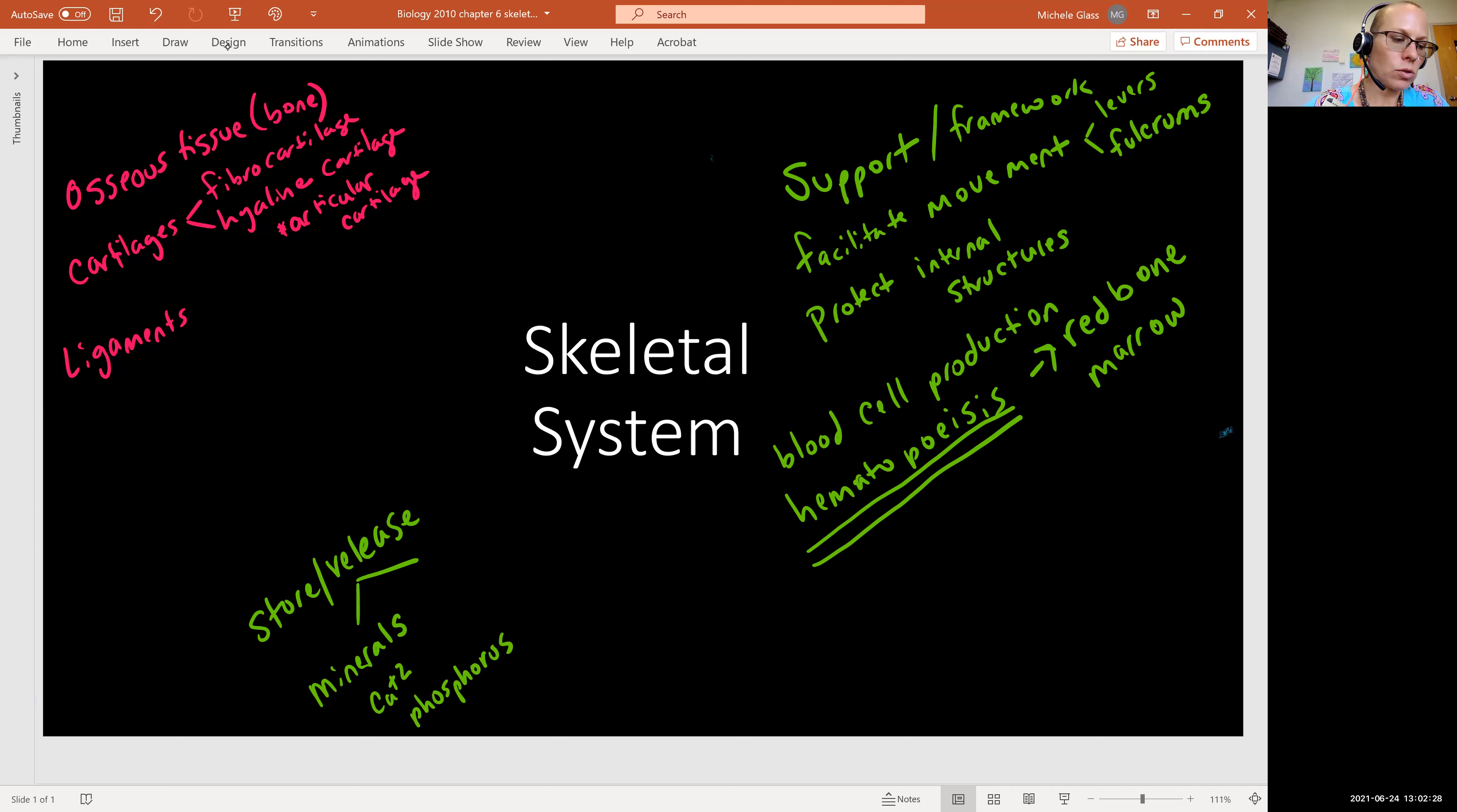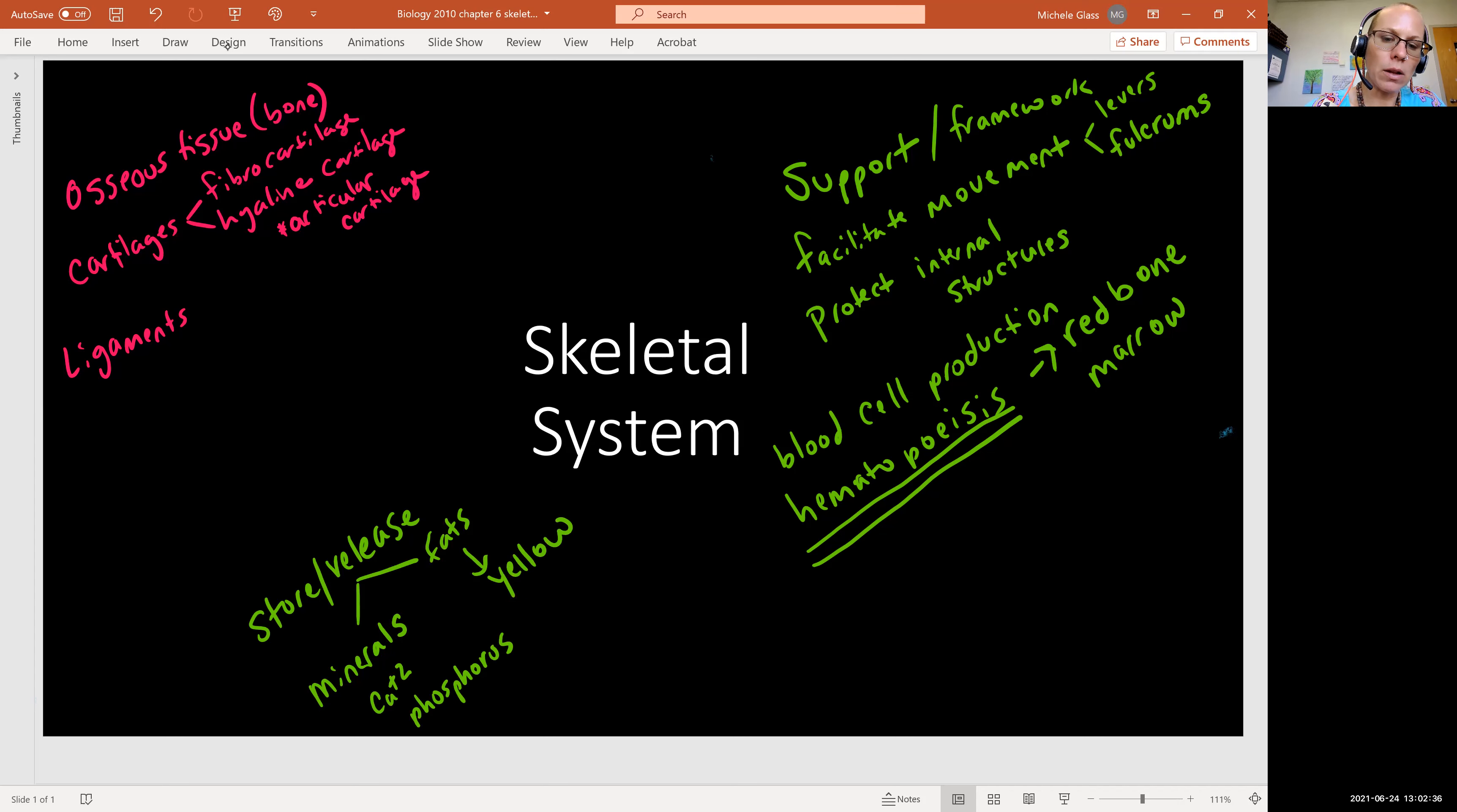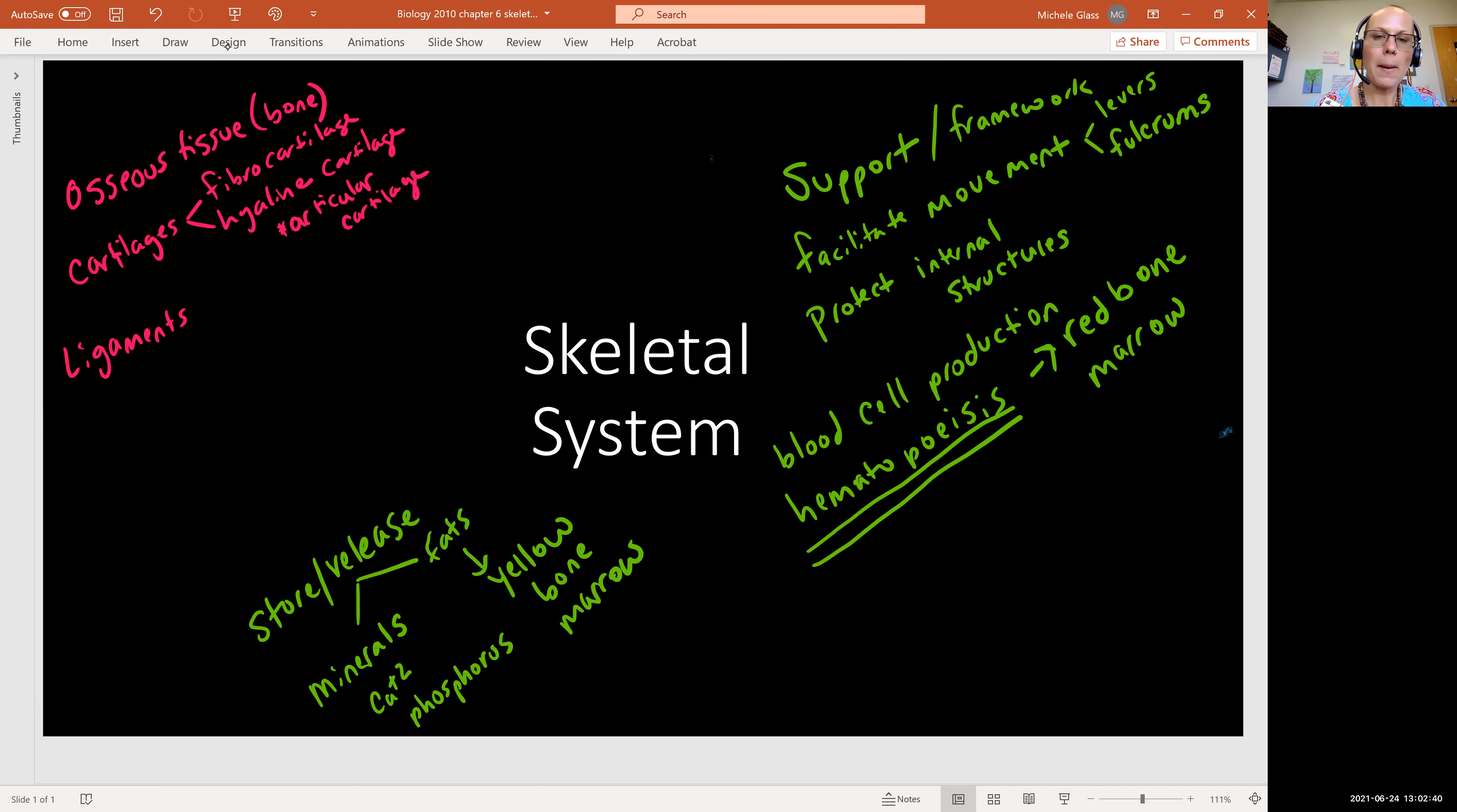And it also stores and releases fats. And this is going to be found in an area called the yellow bone marrow. So we'll be talking more about these marrows as we go through.